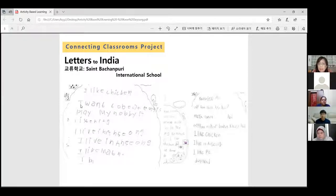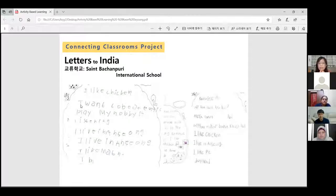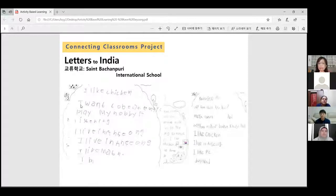So she tried her best to learn and write some sentences in English to send letters to India. Through this, I realized that real learning takes place in my students' lives. After that, I tried to make a project with schools in India with Serby and the other teachers, and we exchanged a lot of class ideas.